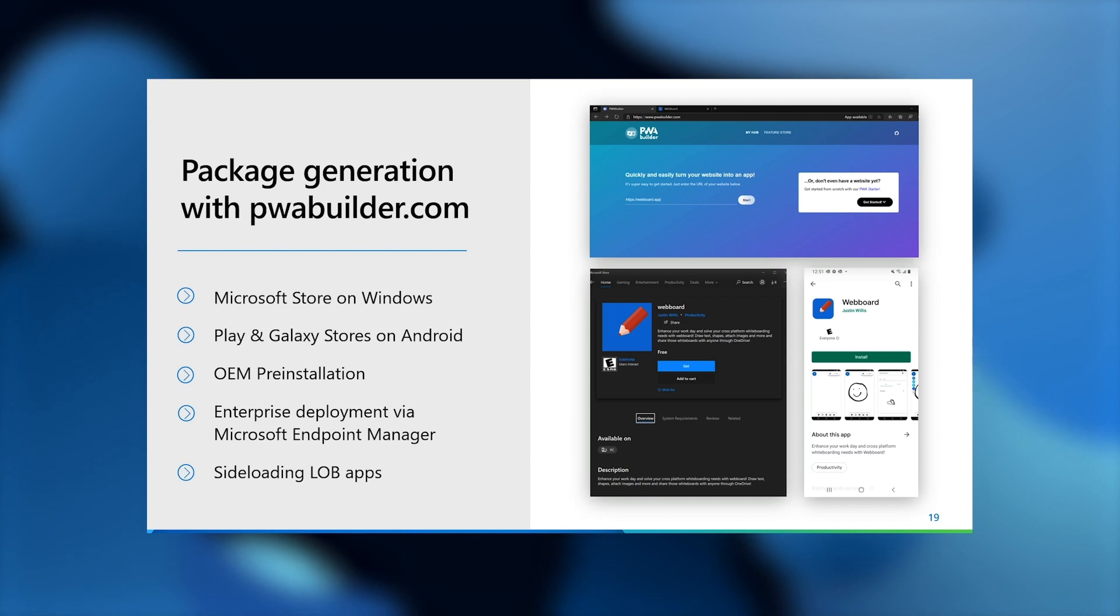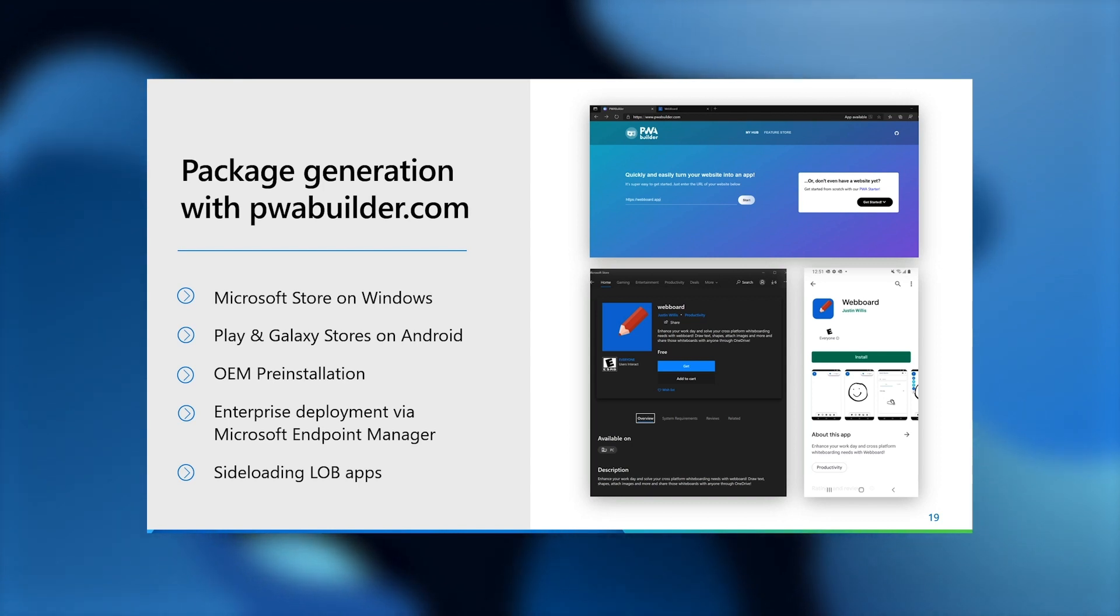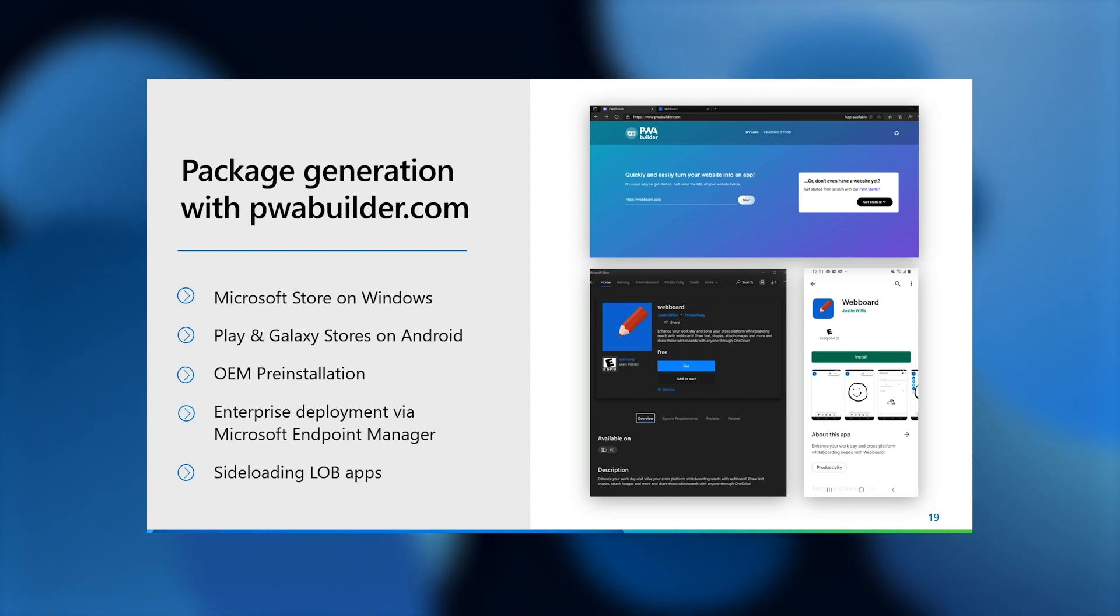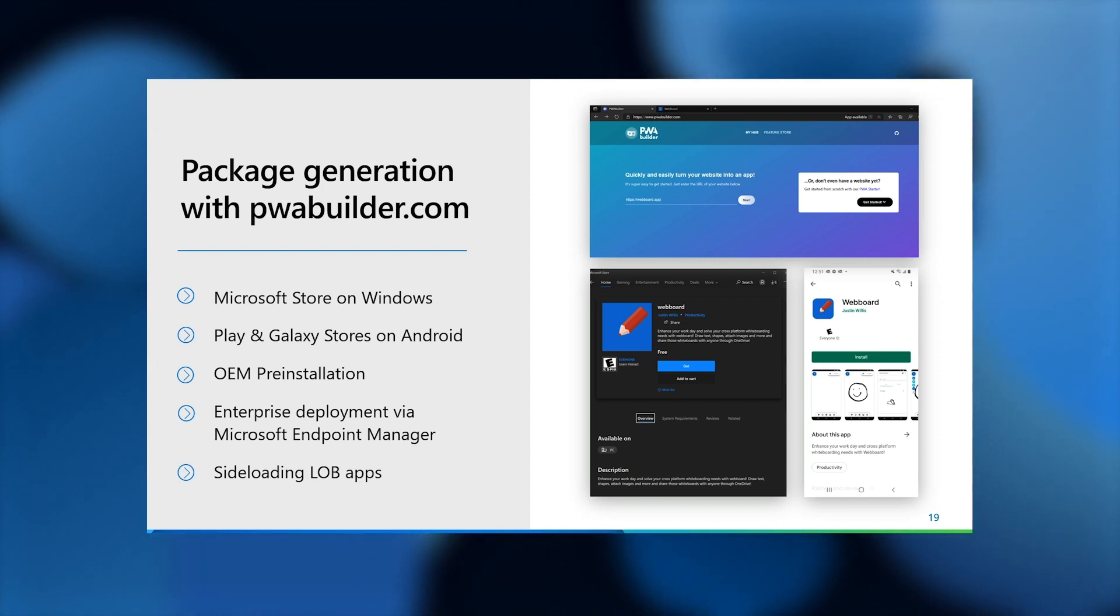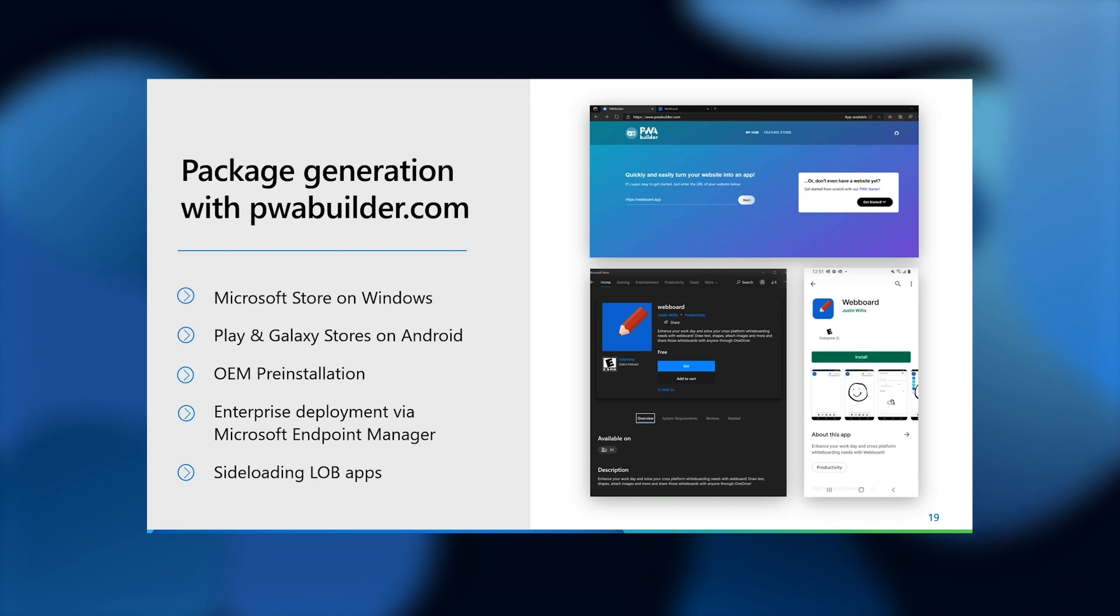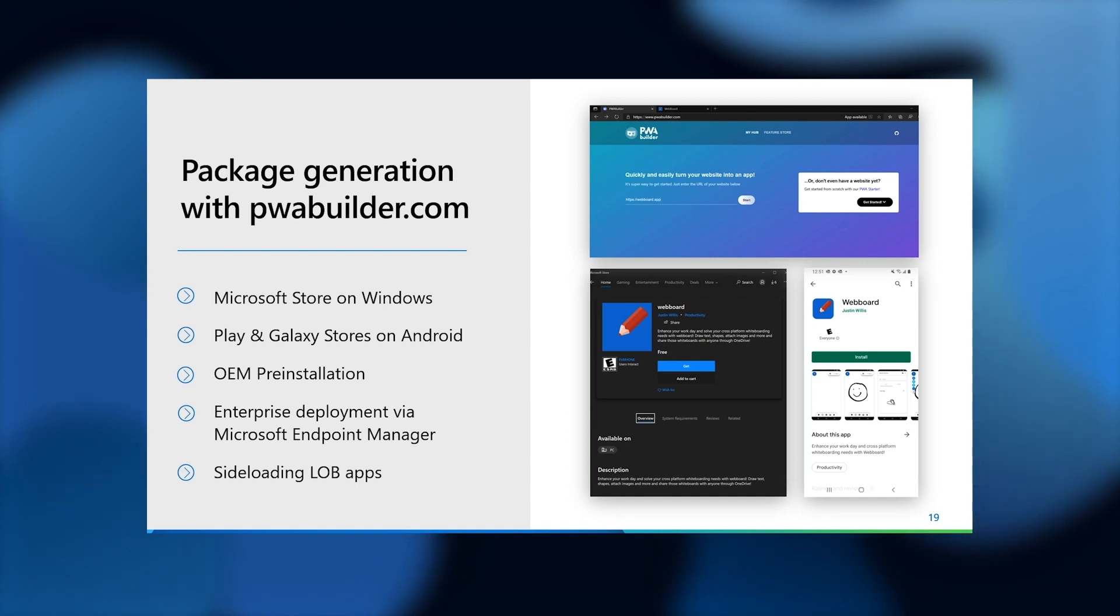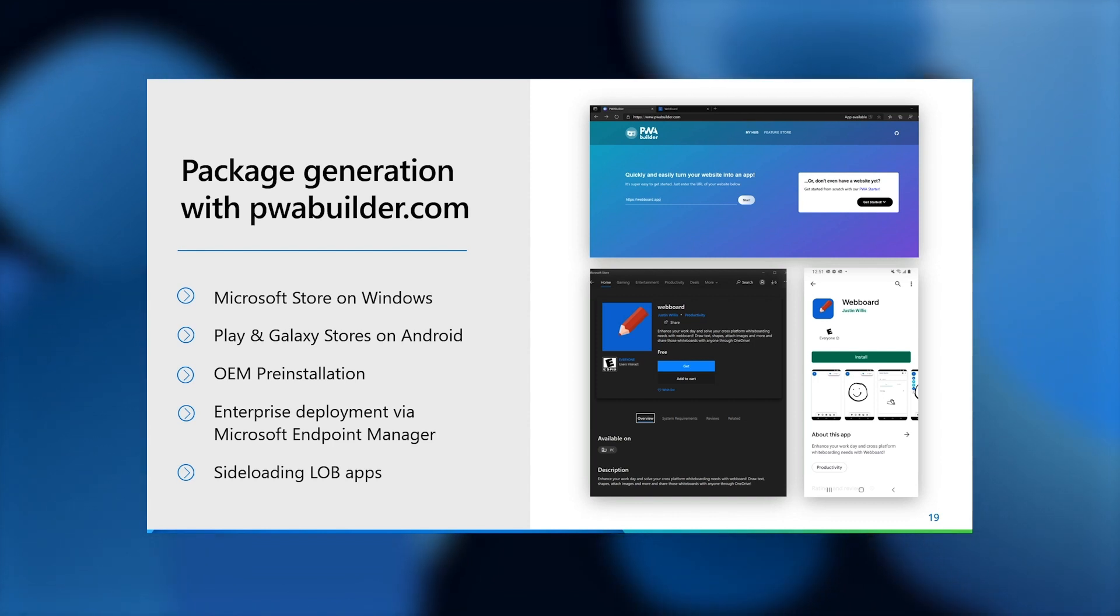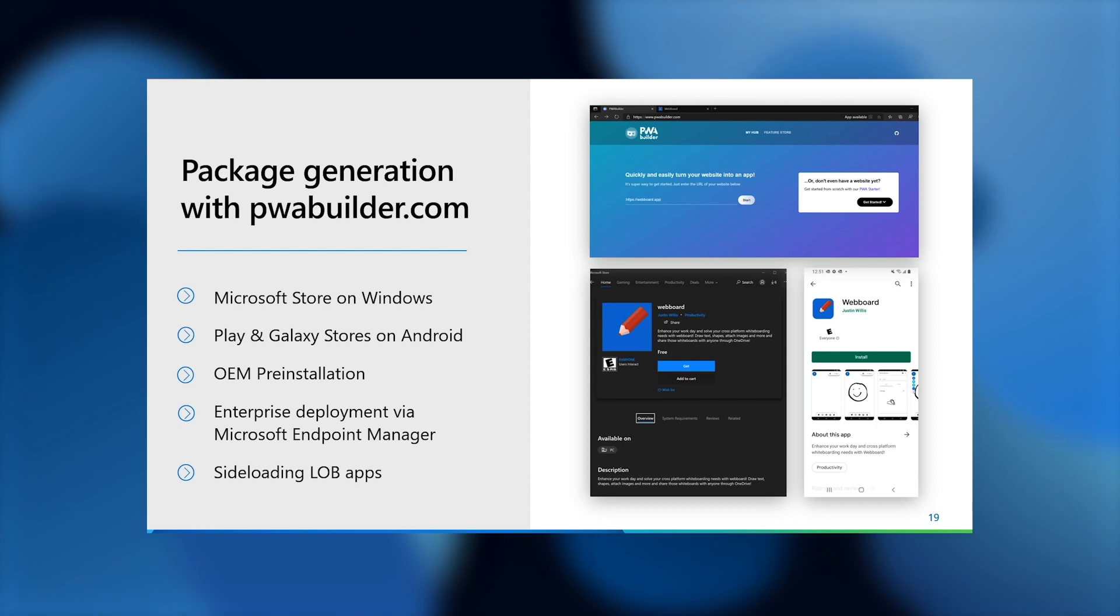OEMs can also generate app packages for the purposes of pre-installing PWAs on a Windows image using similar mechanisms. If you are building line of business applications for your enterprise that needs to be distributed by IT admins, PWA Builder will allow you to generate an MSIX package for deployment via Microsoft Endpoint Manager, that is Microsoft Intune or System Center Configuration Manager. You can also sideload PWAs just as you would any other MSIX package on Windows.